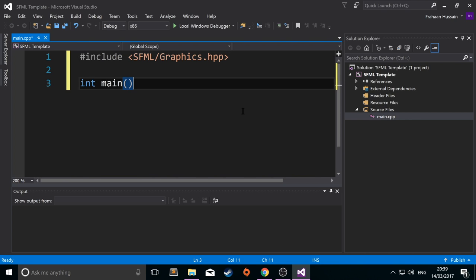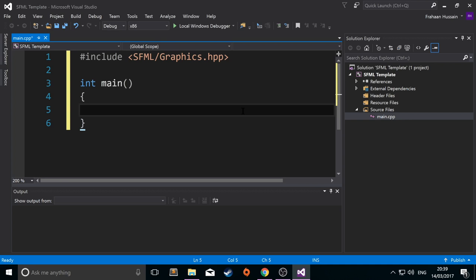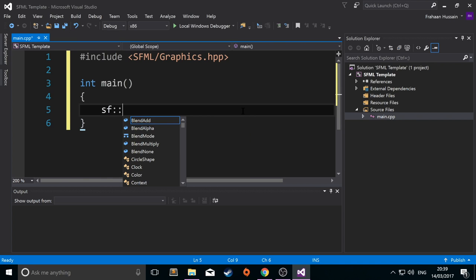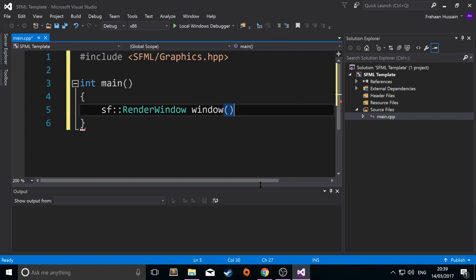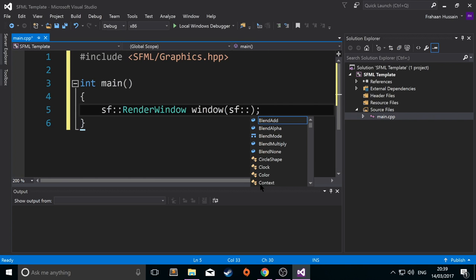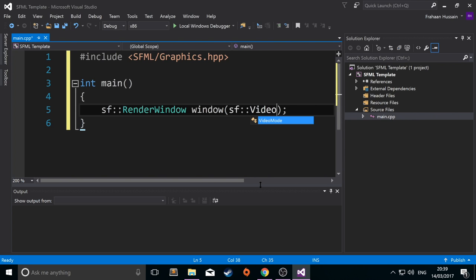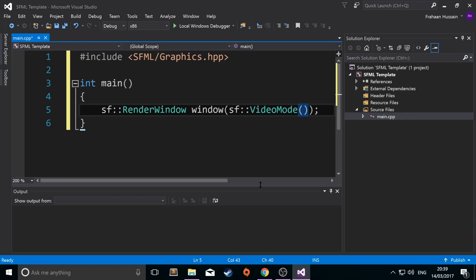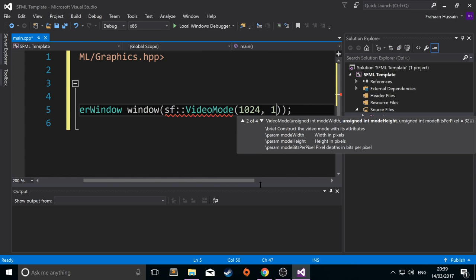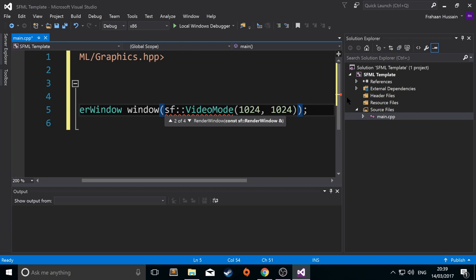But int main, and in here, I'm going to do hash define screen_width, hash define screen_height. Remember, put something at the end. 1024, 1024. So this will be a square.